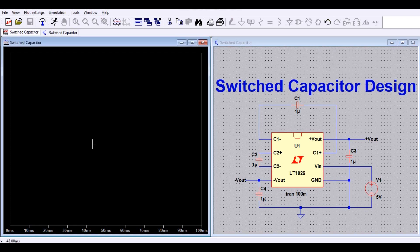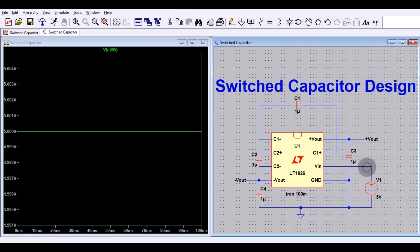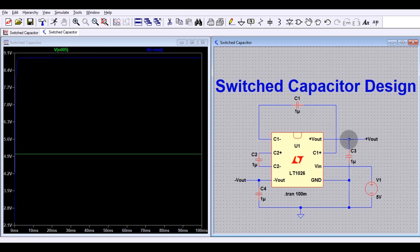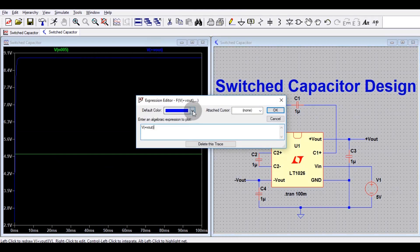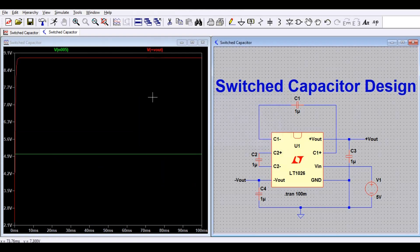You can see the input voltage is 5 volts. Now I will show the output voltage. You can see the input voltage is 5 volts and the output voltage is around 9 volts. This is the positive output voltage.